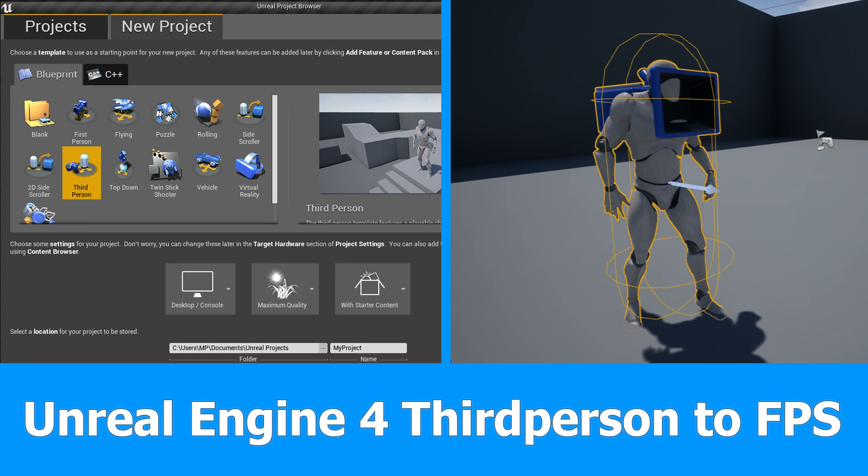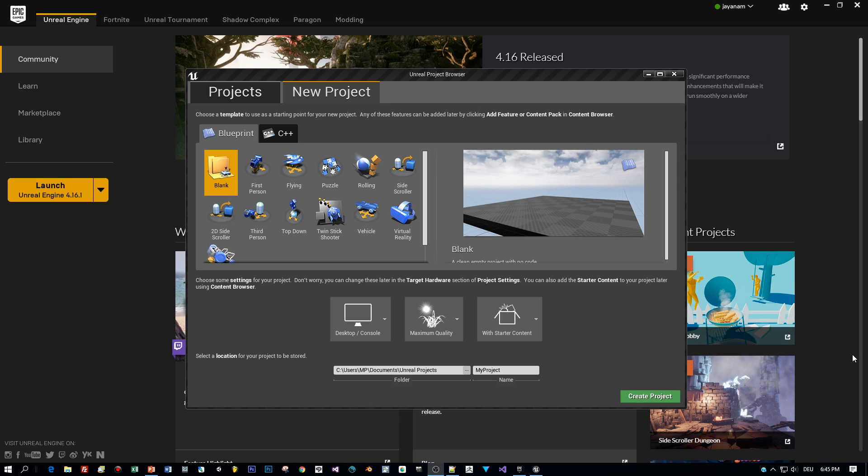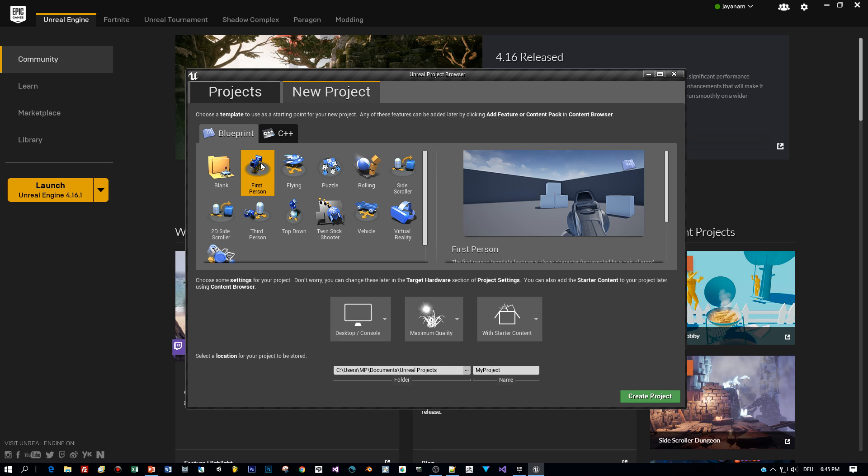Hello guys, this is JNM with the next Unreal Engine 4 tutorial. In this one I want to show you how to turn a third person character into an FPS player. So why should we do this? I mean there is this nice first person template, why not use this?